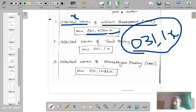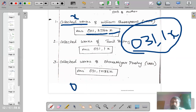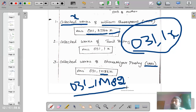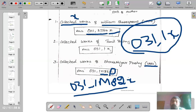One more example: collected works of Bharatiyar poetry — all the poems written by Subramania Bharatiyar collected and published as a single book. O311 is the base (Tamil literature, poem), and M82 stands for the year of birth of Bharatiyar. Then simply add small X to denote collected works. So small X can be used to denote a collection of works on a particular literary form or collected works by a particular individual.